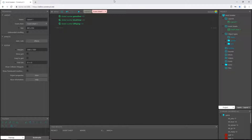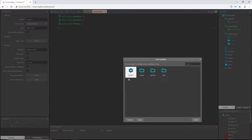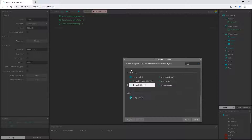Welcome back to the next video of the brick breaker series for Construct 3. We are going to begin our coding process, so let's go ahead and add an event. We're going to pick system and start on 'On Start of Layout'.